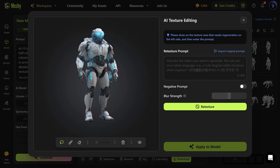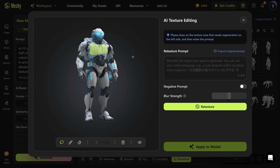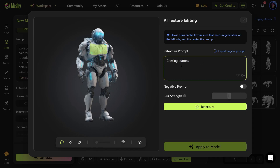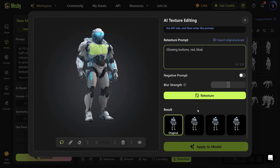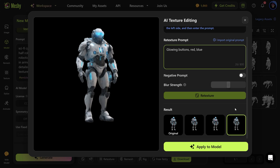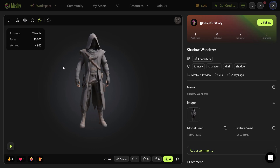If you want to edit and enhance your textures even more — this is a robot I'm working on — just click on the AI Texture Editing button. Now you can draw where you want to edit the texture and then type in a prompt. For example: 'add glowing buttons.' Let it do its thing and there you go — you can choose from different versions. This one is perfect.